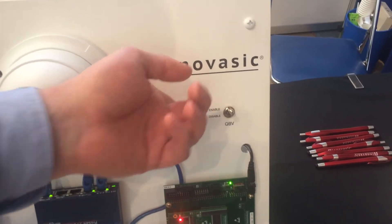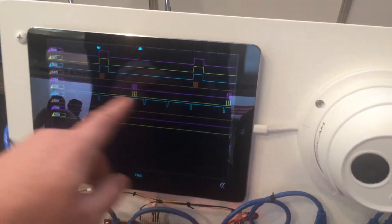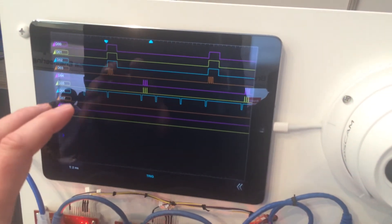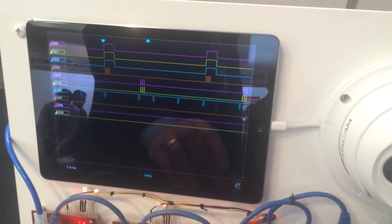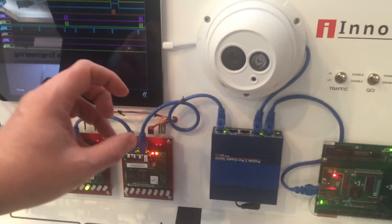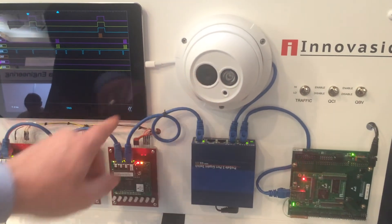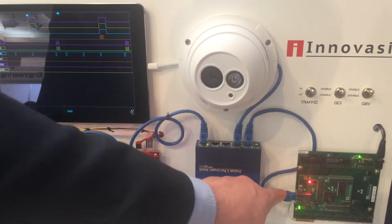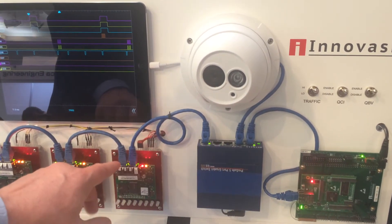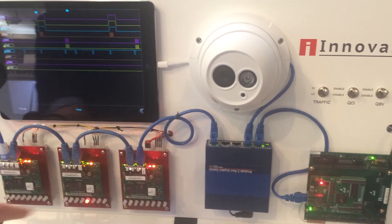So we turn on ingress policing, and you'll notice immediately that the traffic is no longer frozen. That's because we're using a credit-based algorithm to essentially monitor a bandwidth contract between this stream of traffic coming from the babbling idiot and each of these modules.